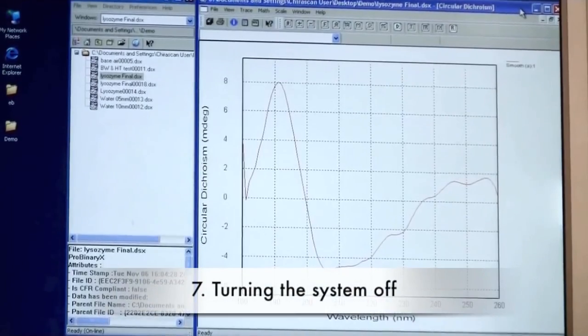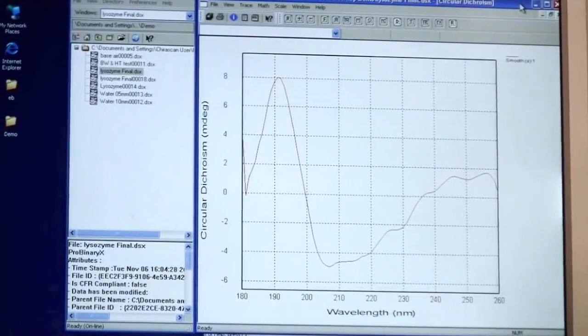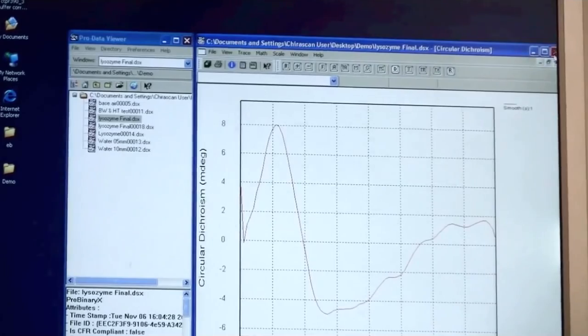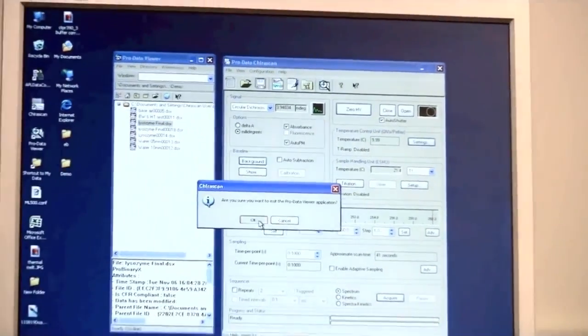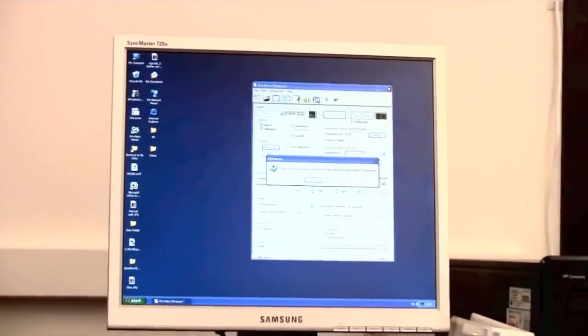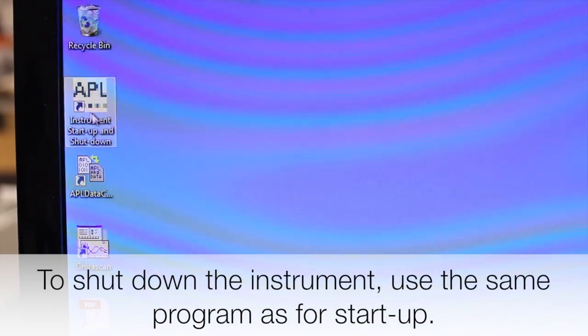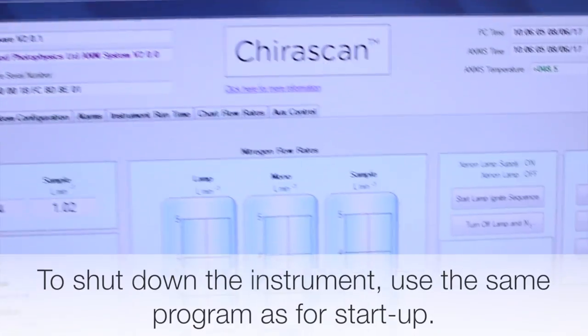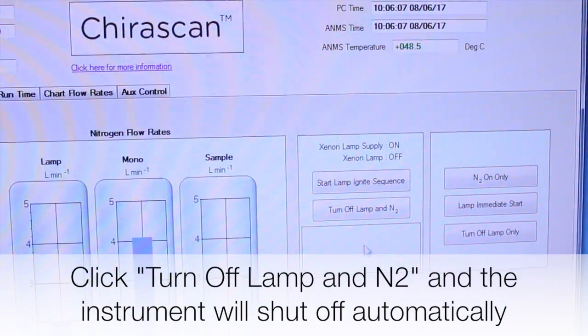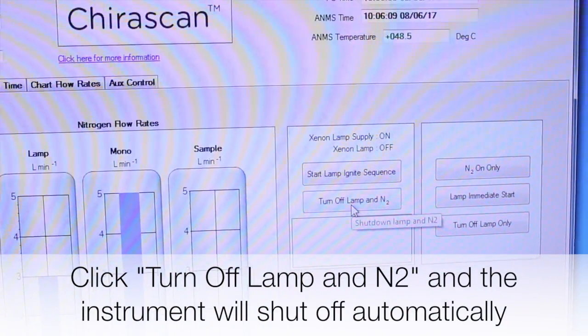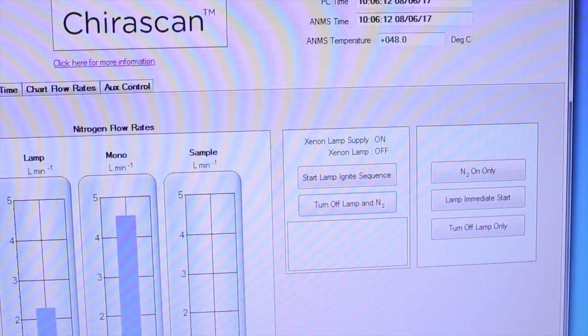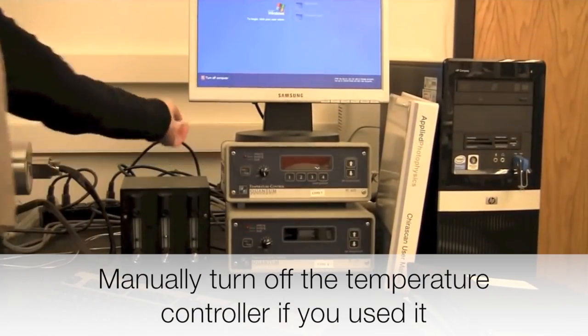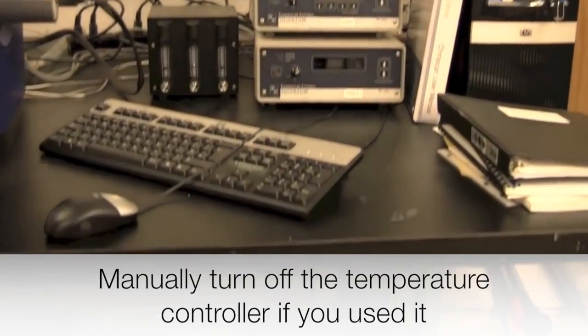In the end of the day, when you have finished all your experiments and you want to turn off the system, you will close down the software and it will ask you if you are sure that you want to close it and you will say yes. You will turn off the circulator on the bottom.